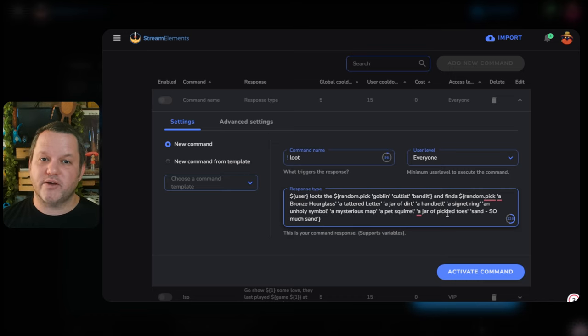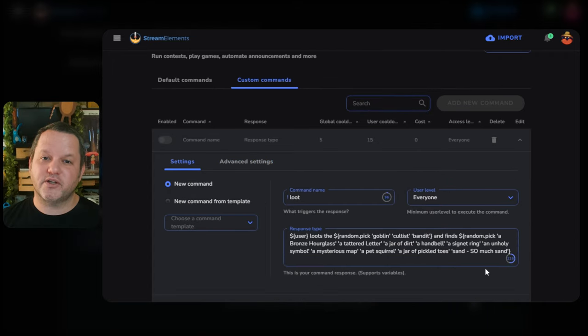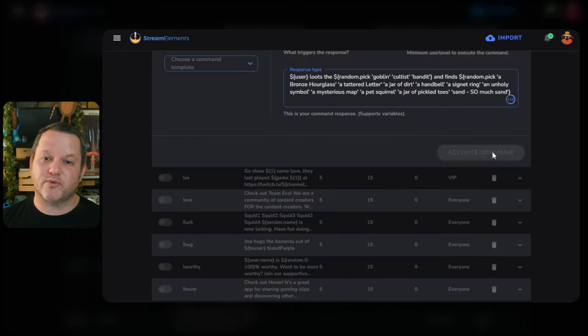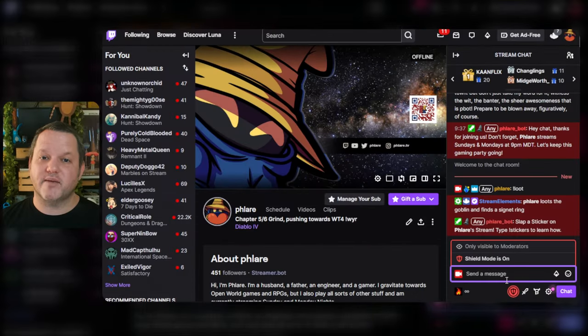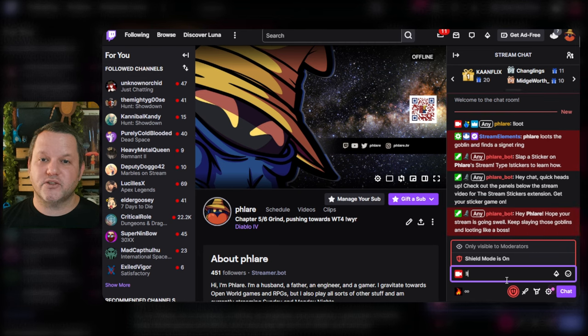You can also move the lists around within the output, changing the wording around them. You can adjust the permissions and cooldown as needed, but we should be good to test now after you press save. If you go over to chat and type exclamation loot, you'll see the result.